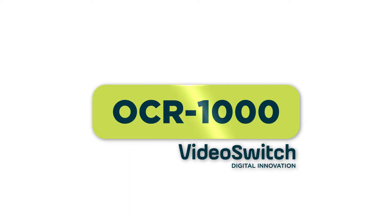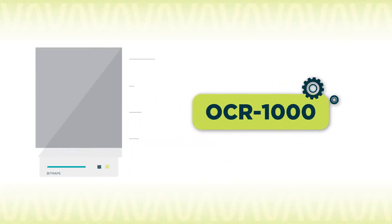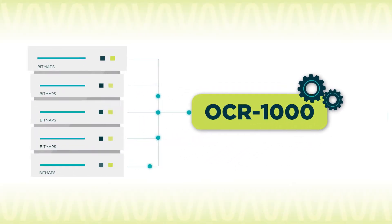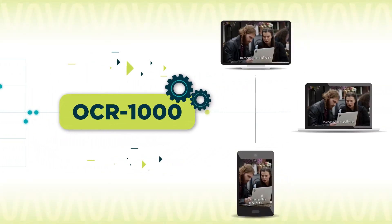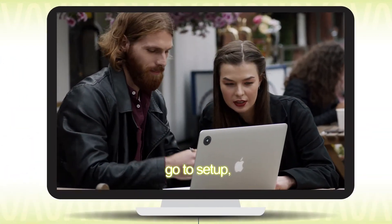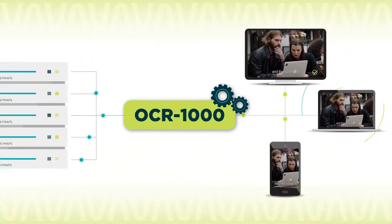OCR1000 from VideoSwitch is a software solution capable of converting graphic subtitles to text formats compatible with multi-screen content delivery.